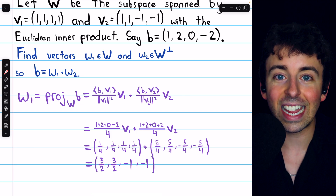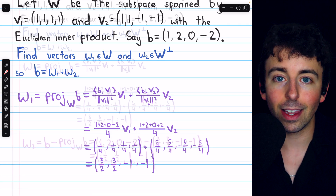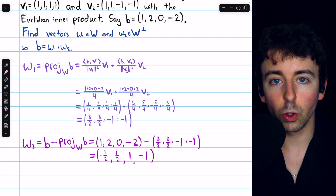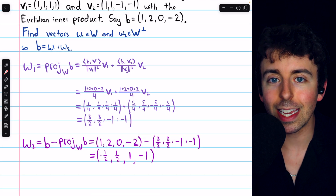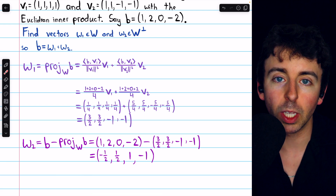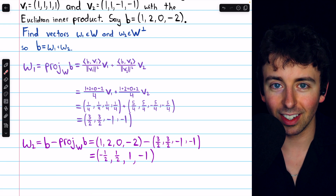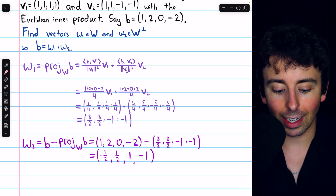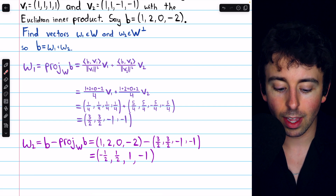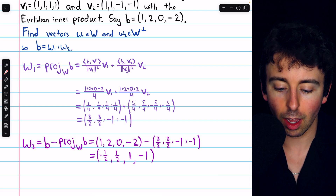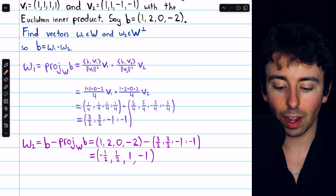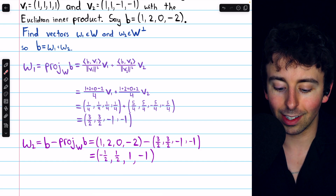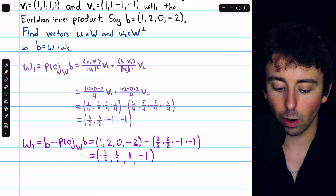This vector exists in that subspace. All that's left is to compute W2 — the component of B that's orthogonal to W, which exists outside of that subspace. To find it, all we have to do is take B and subtract the projection onto W that we just found. Here's B, and we are subtracting that projection.